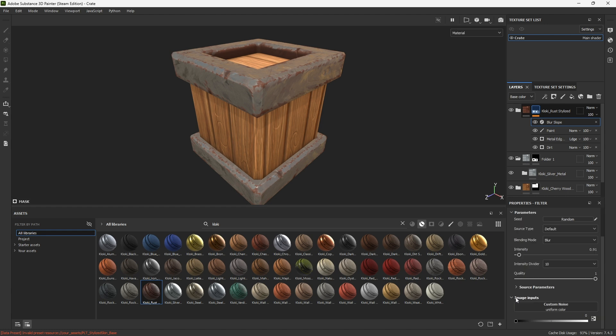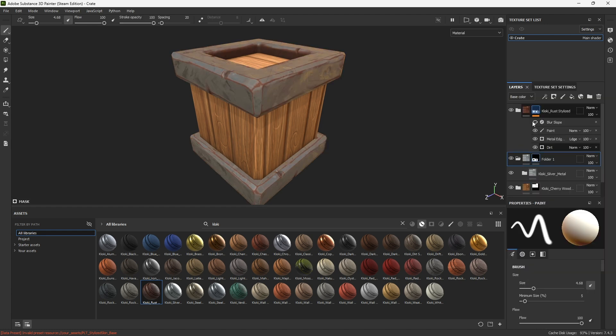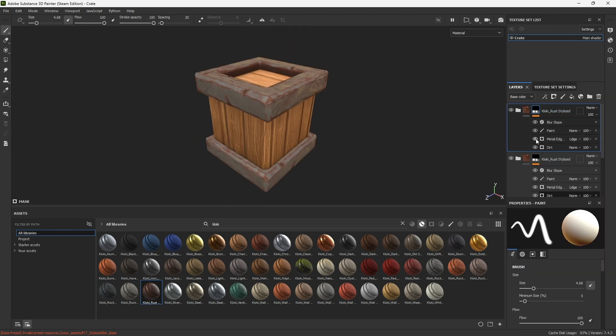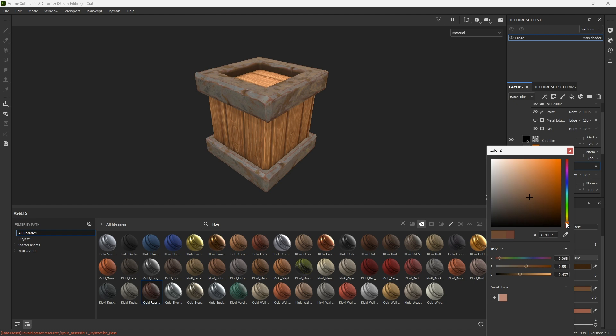Add a blur slope filter in the mask to create some stylization. Duplicate this layer and change the color and parameters to use as dirt.